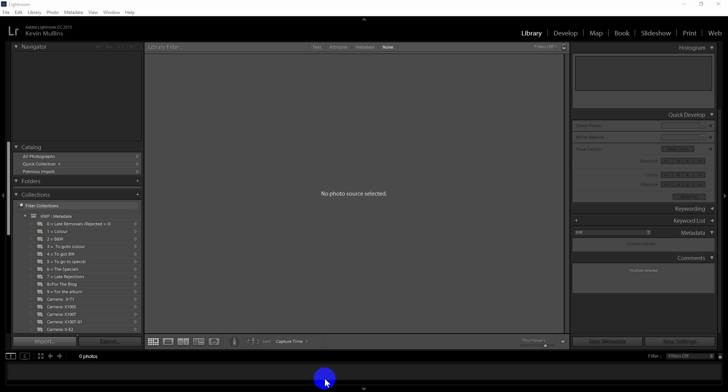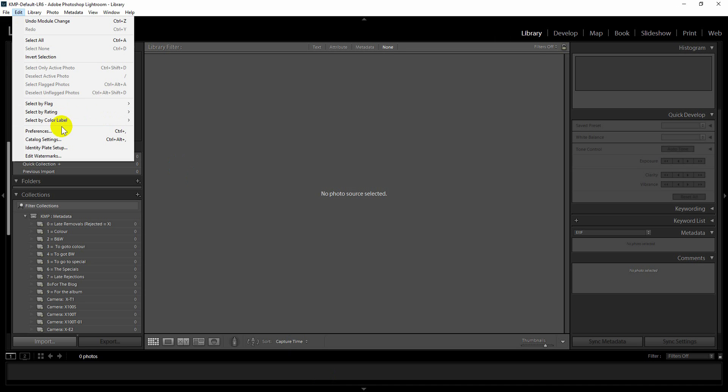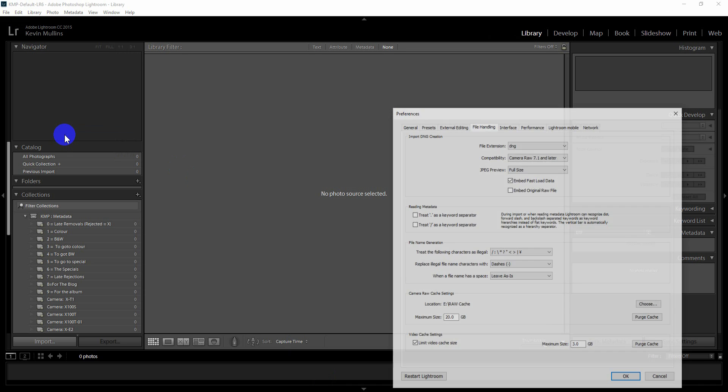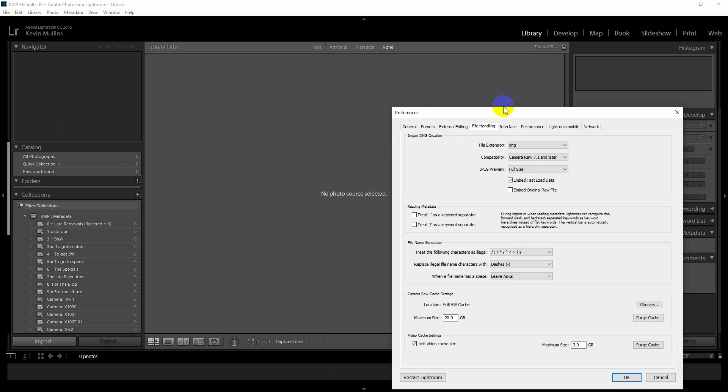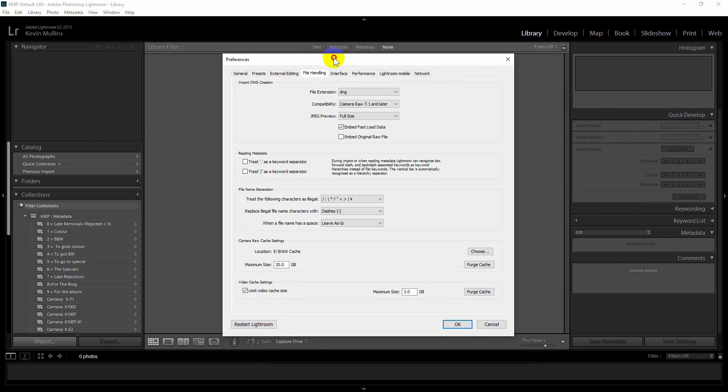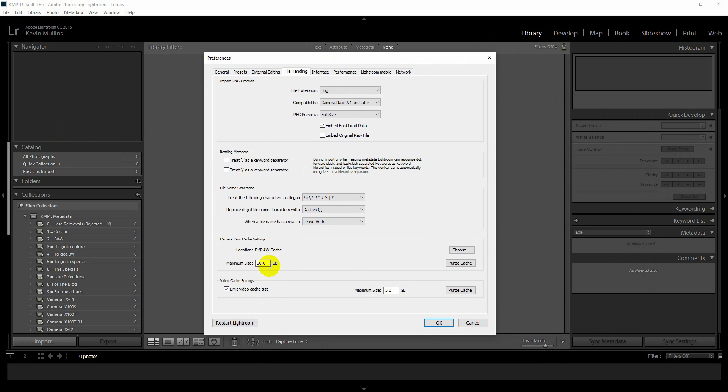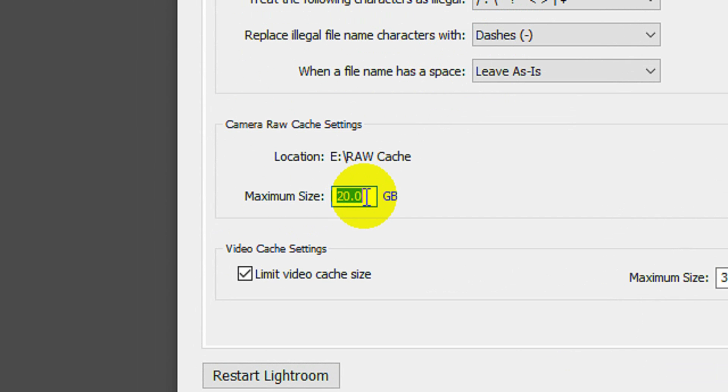Now if you are using RAW files, one of the things that you may or may not be aware of is the RAW cache that Lightroom uses. By default, that's quite a small amount. So I'm just going to quickly show you how you adjust that. Edit, Preferences, File Handling. You can see it there right down here, you have the option for the RAW cache. By default I think that's at three gigabytes, maybe even smaller.